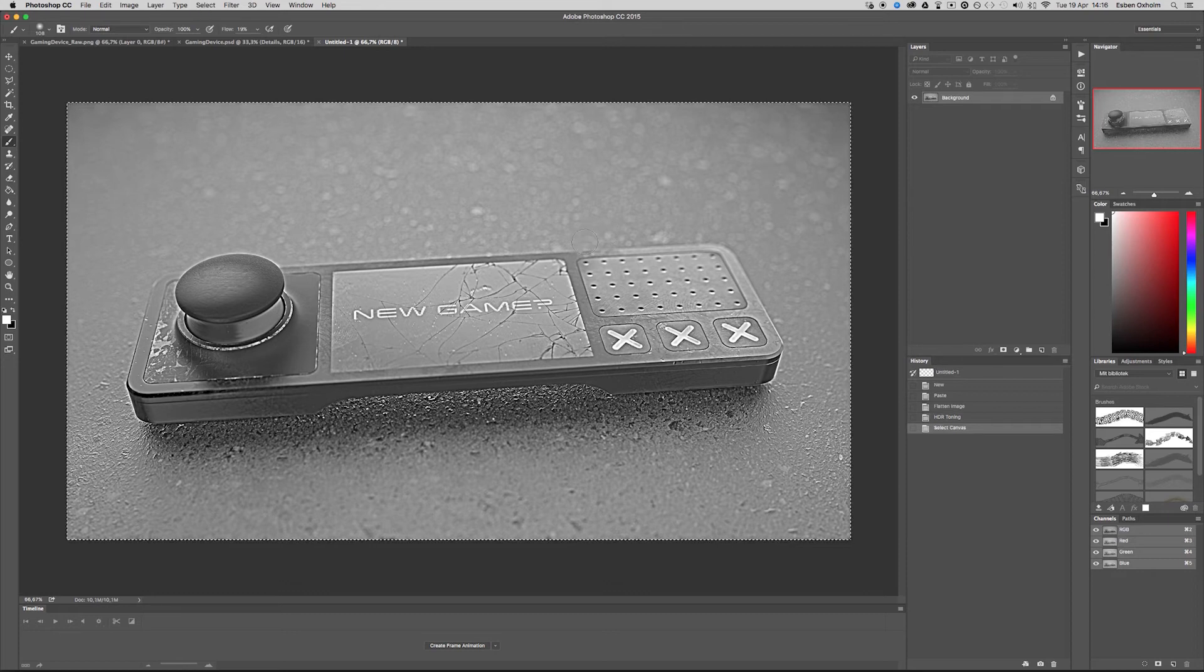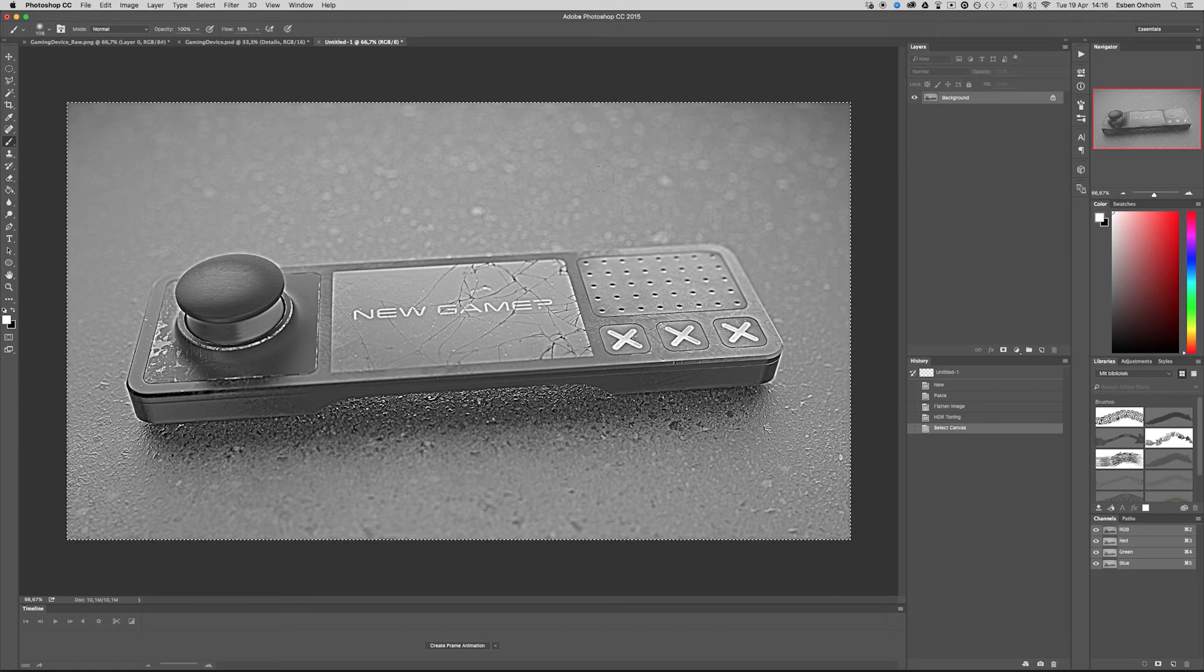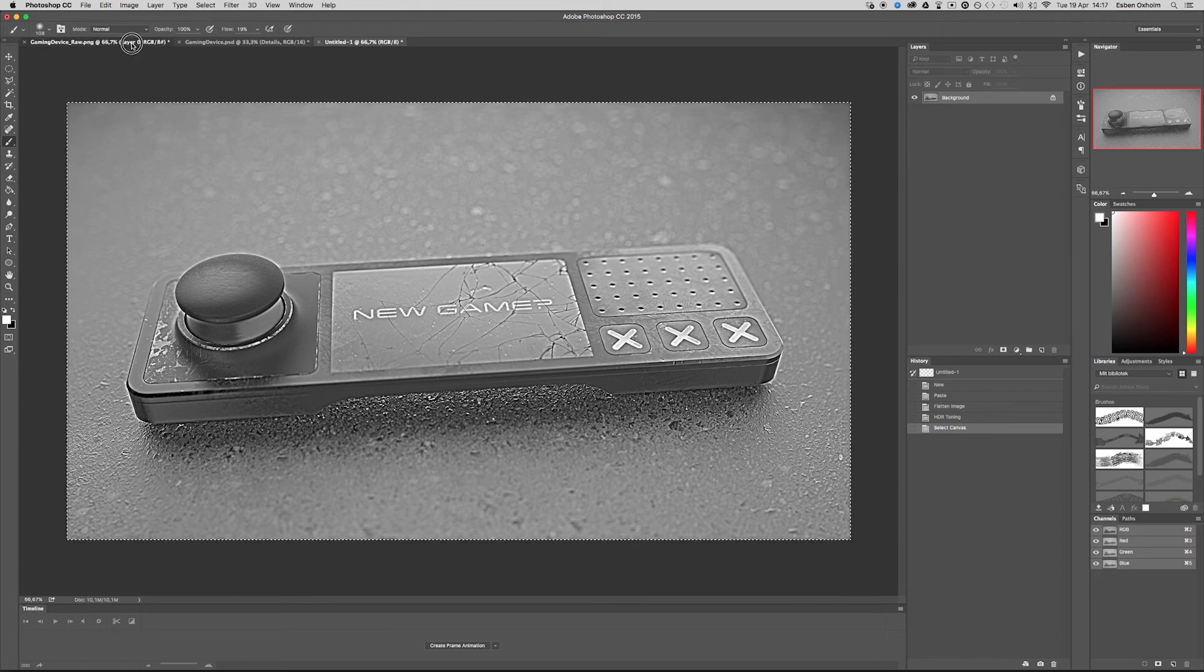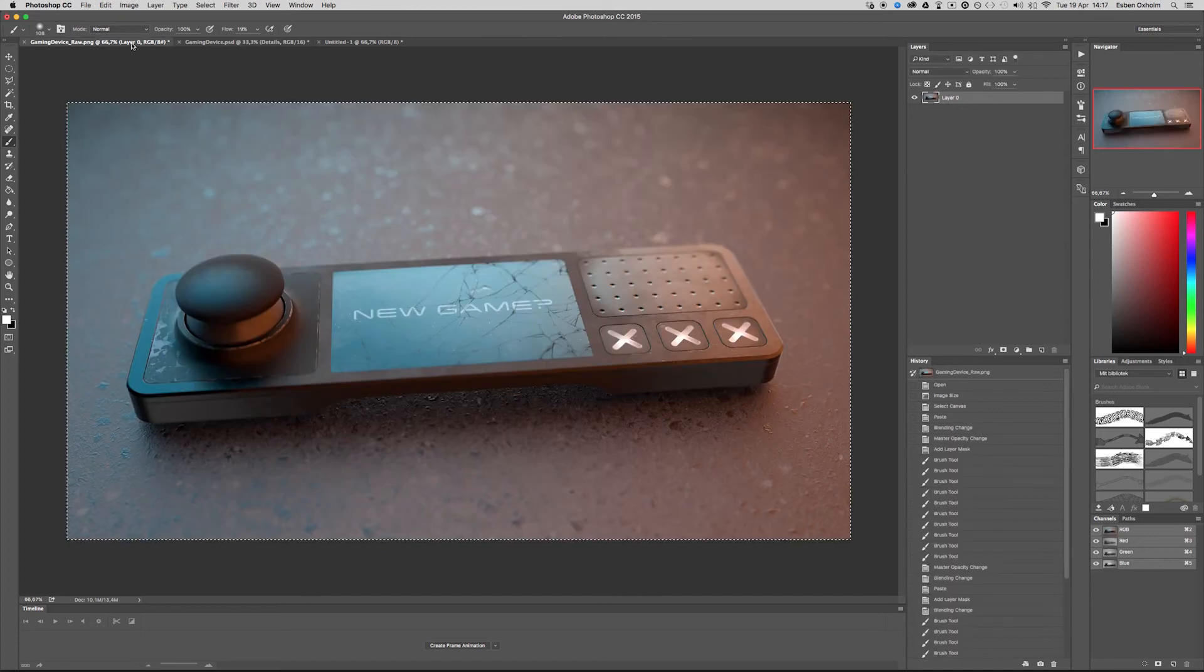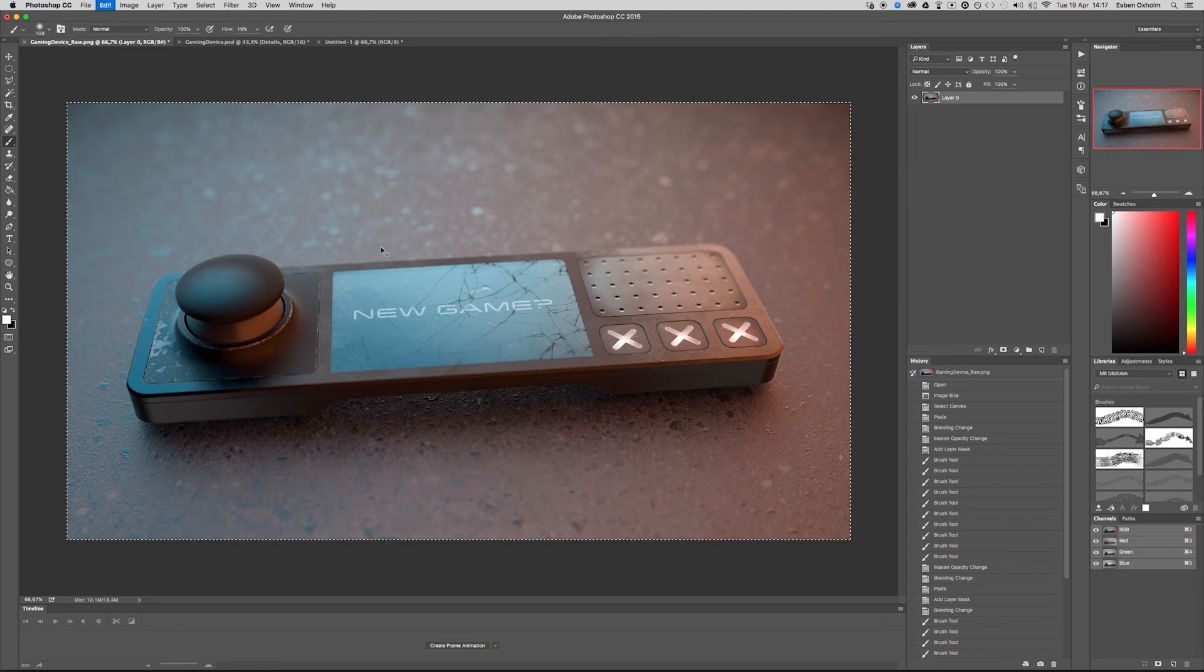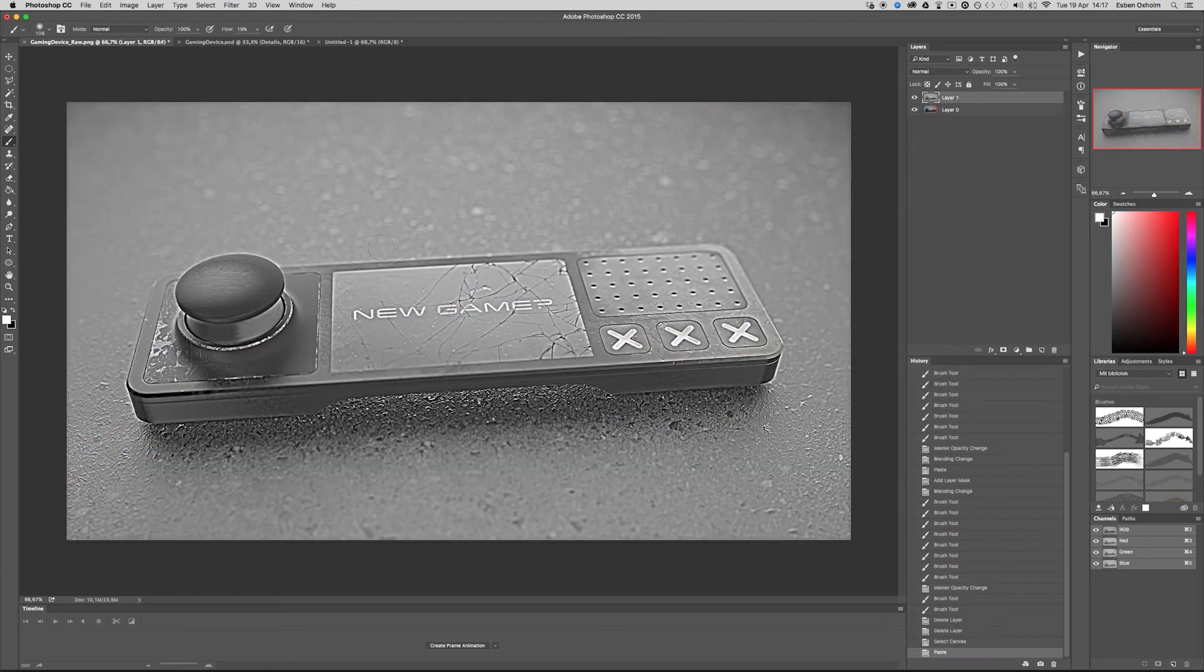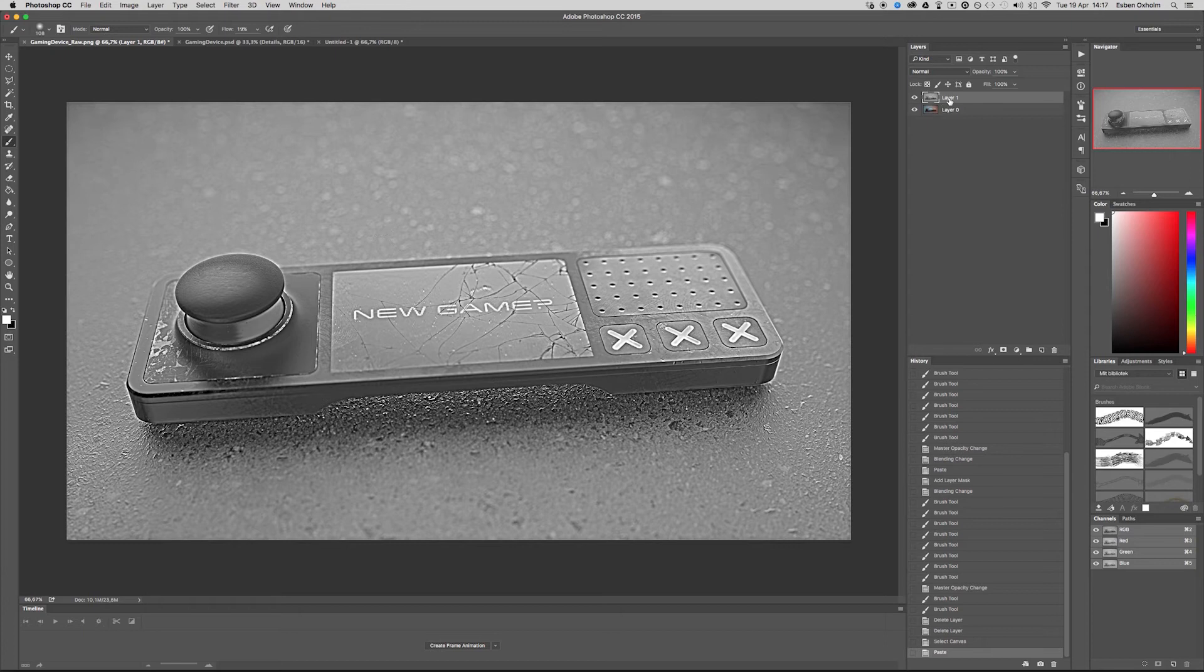Then I press command A to select the entire image. Command C to copy it. And then I go back to the original rendering.